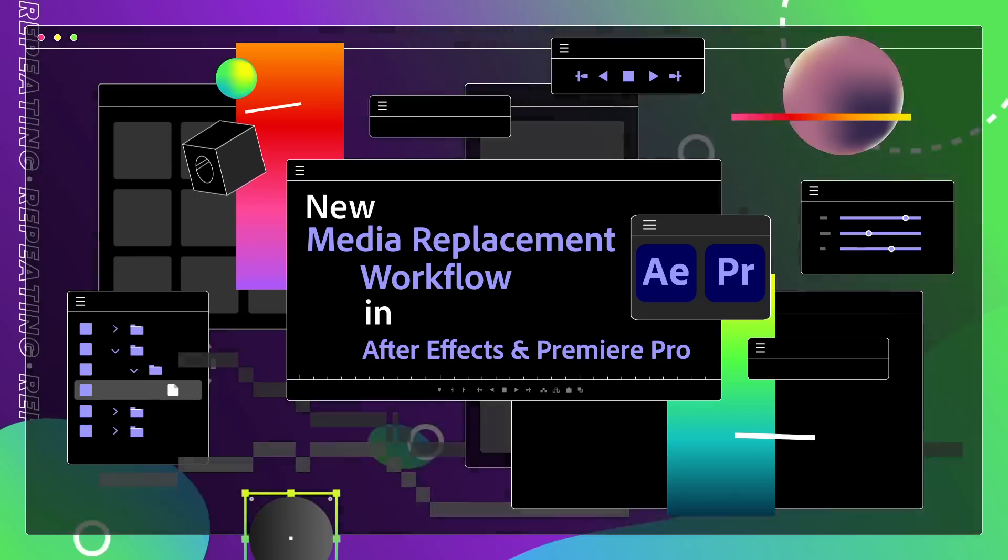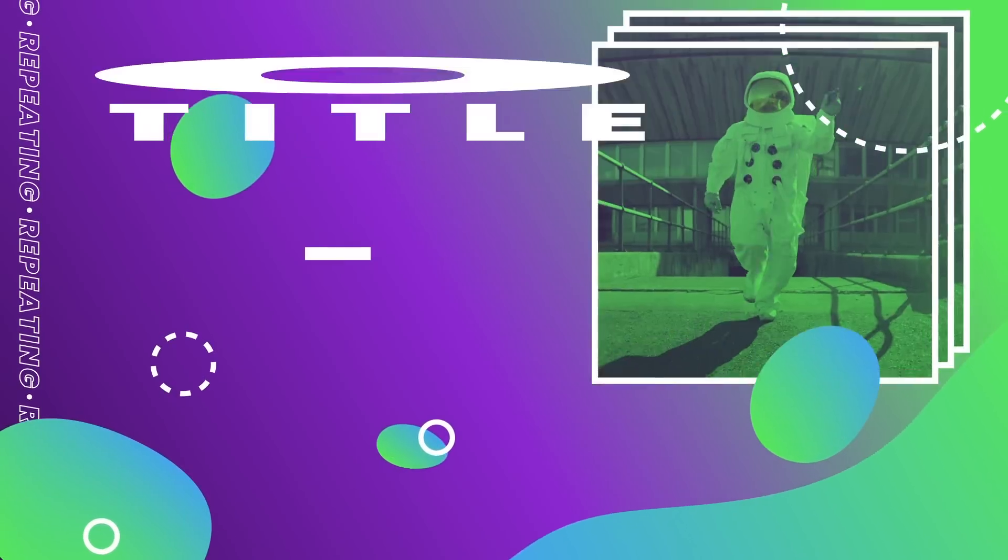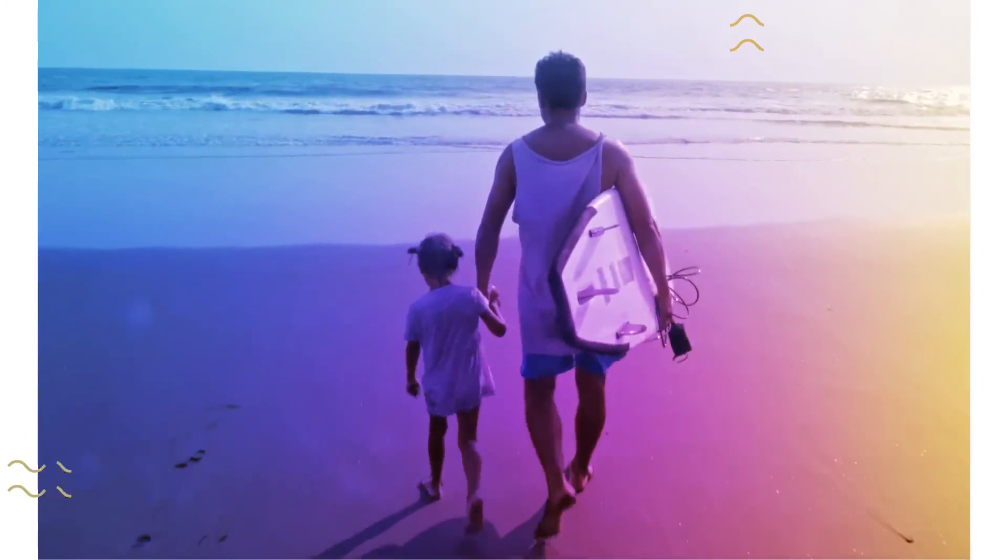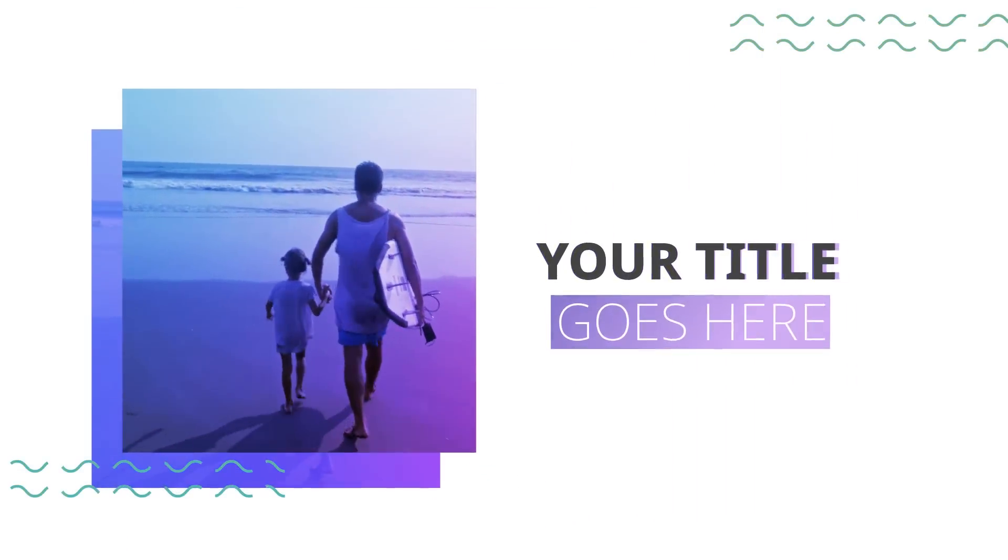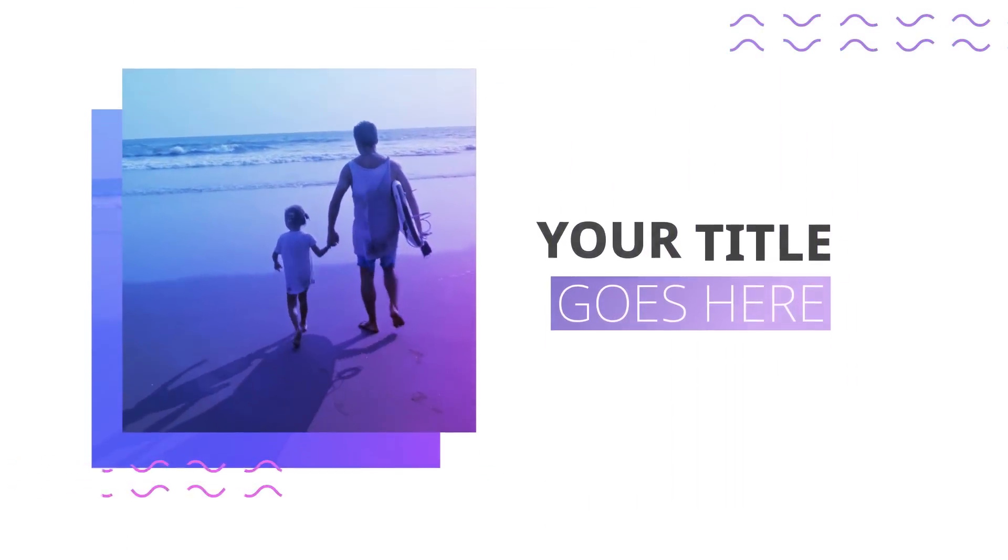Using a motion graphics template that you can quickly update over and over again in Premiere Pro speeds up your workflow, increasing large volumes of content in a short amount of time.